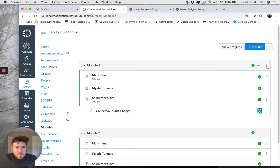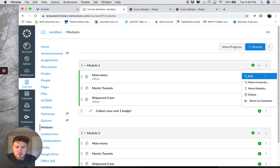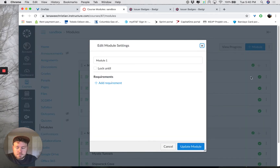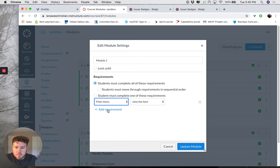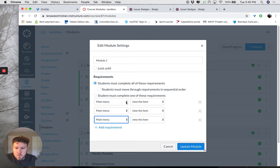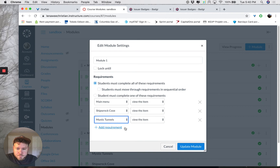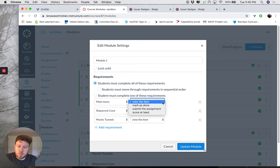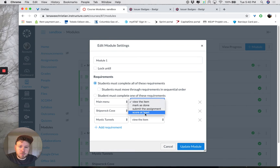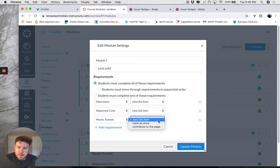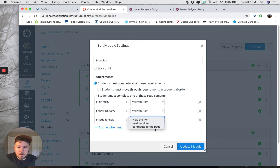I still need to specify what it means to complete the module and earn that badge. So I'm going to click on the three dots at the top of the module and click Edit, and I'm going to add some requirements. For this module, I'm just going to make it a requirement that the student views all assignments and all pages within the module. You can make it just view an item, or for assignments you can say mark as done or submit an assignment, or keep a student in a module until they reach a certain score on a test or quiz. For pages you have some other options — for example, contribute to a page, which could be used if you're using a wiki or a form. Then click Update Module.